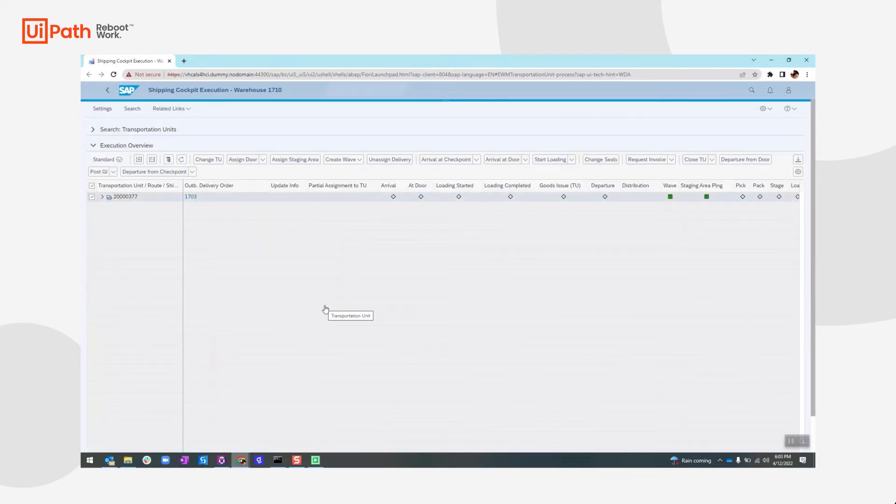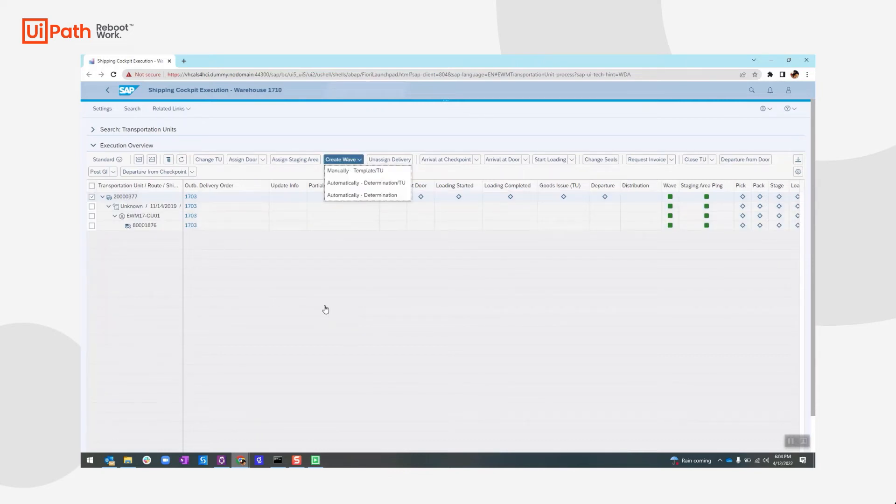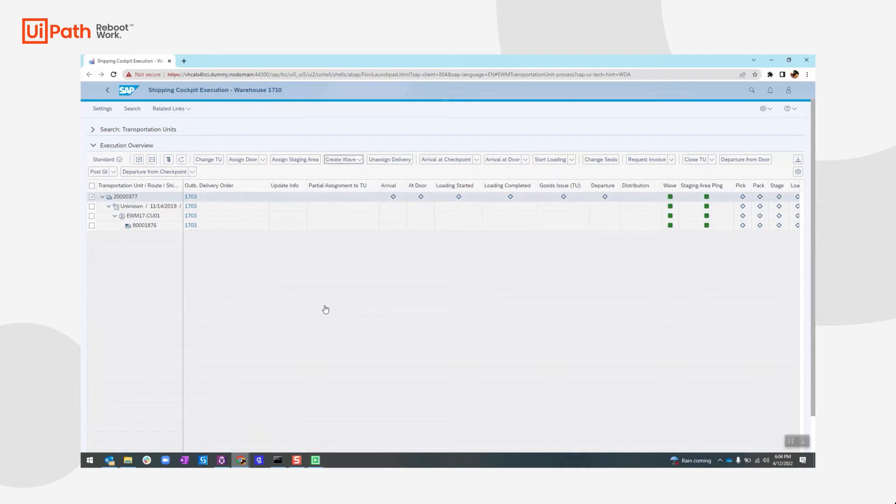And in this transaction, each column here represents a process step towards the completion of the goods issue. So here we will recreate the wave by letting the system determine the wave automatically.